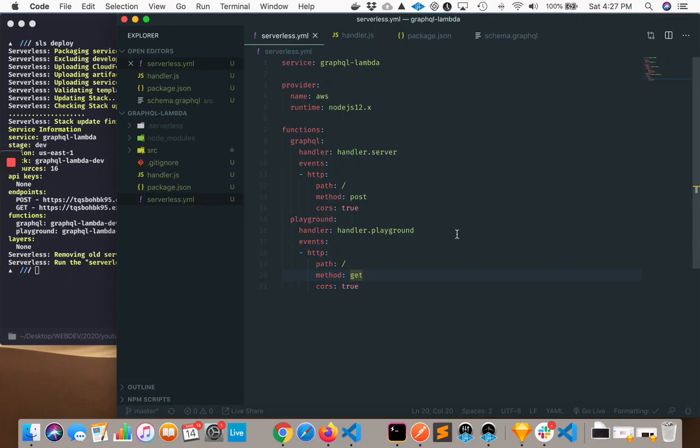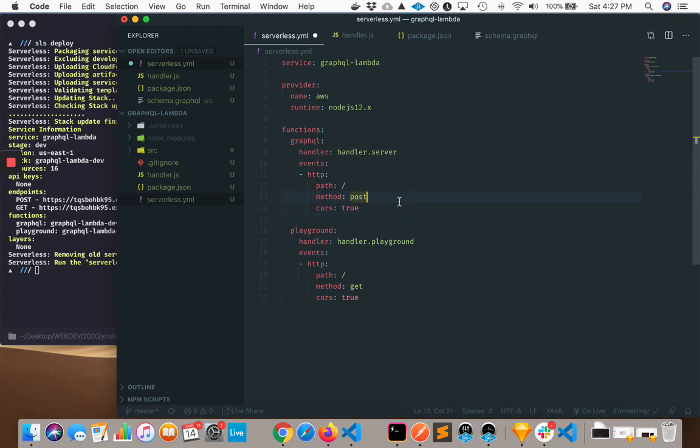If we decide we want to use GraphQL, the next natural question is how do I use it with a serverless framework? Or at least that's the question I would ask, because that's my default way of deploying things. Let's take a look at how we would do that.